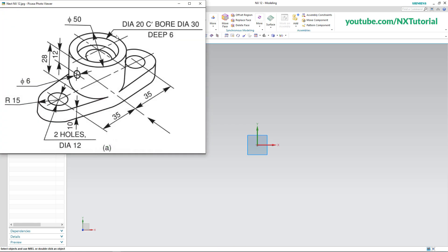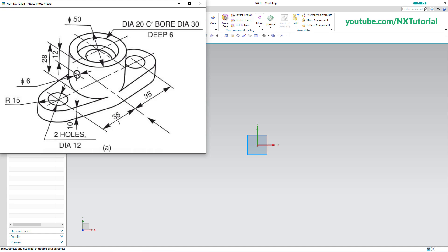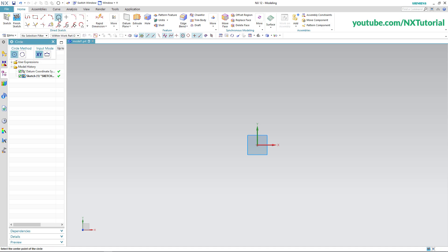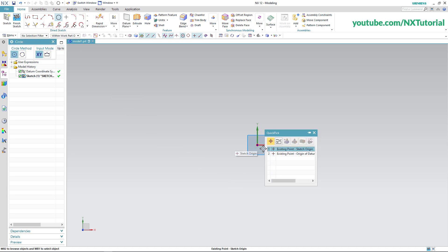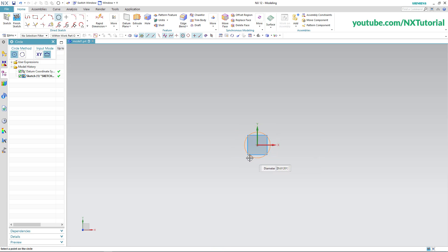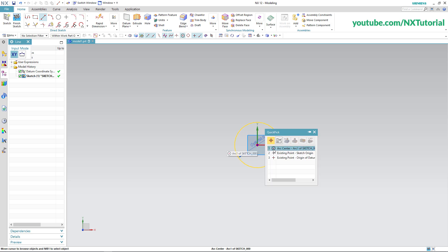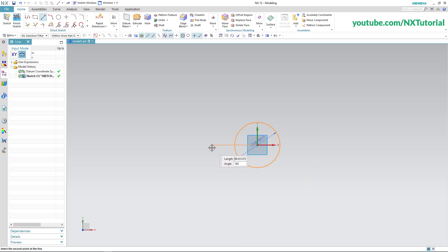At first we will create this circle of 50 diameter, then we will create this line of 35 length. Click here on Circle, then click on sketch origin, click on existing point. Specify diameter of 50 and press Enter. Then click on Line, click on the arc center point, ensure that the line is straight, specify length of 35 and press Enter.